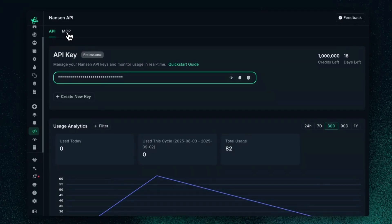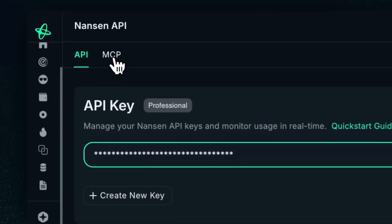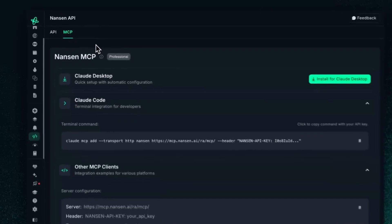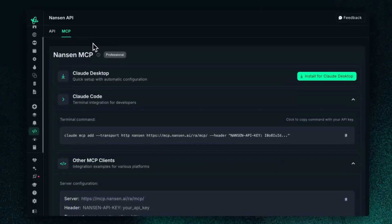If you go all the way to the top, you will get access to Nansen MCP. MCP stands for Model Context Protocol, and it pretty much just means you're able to plug in Nansen's on-chain data into your favorite AI tools.